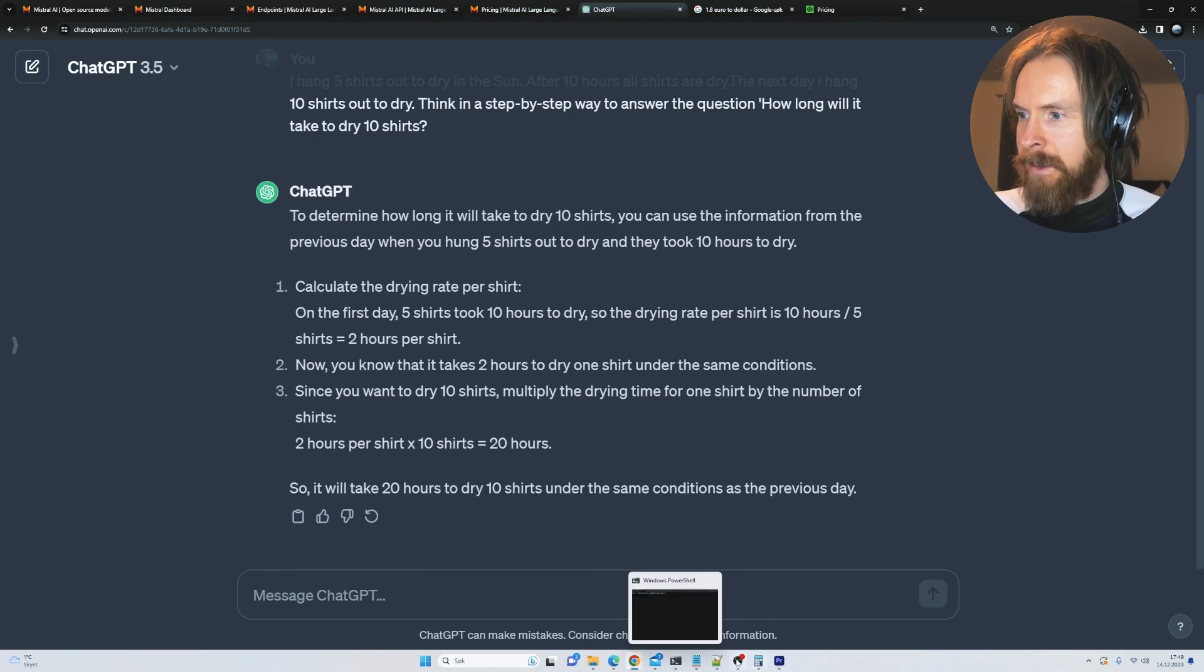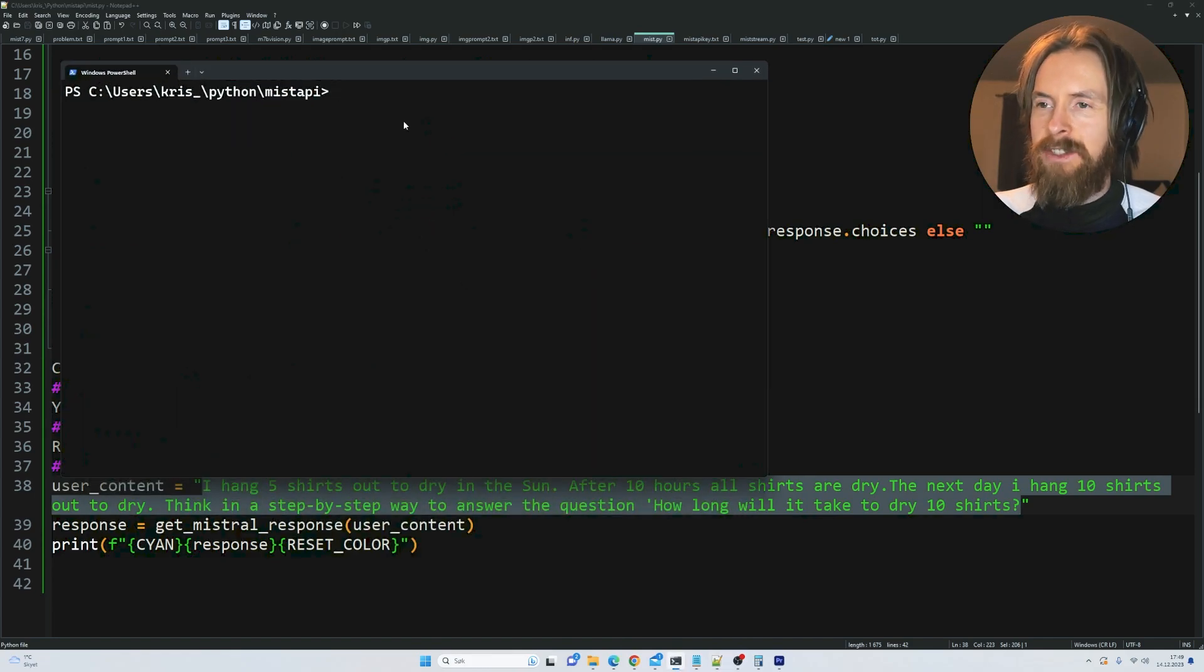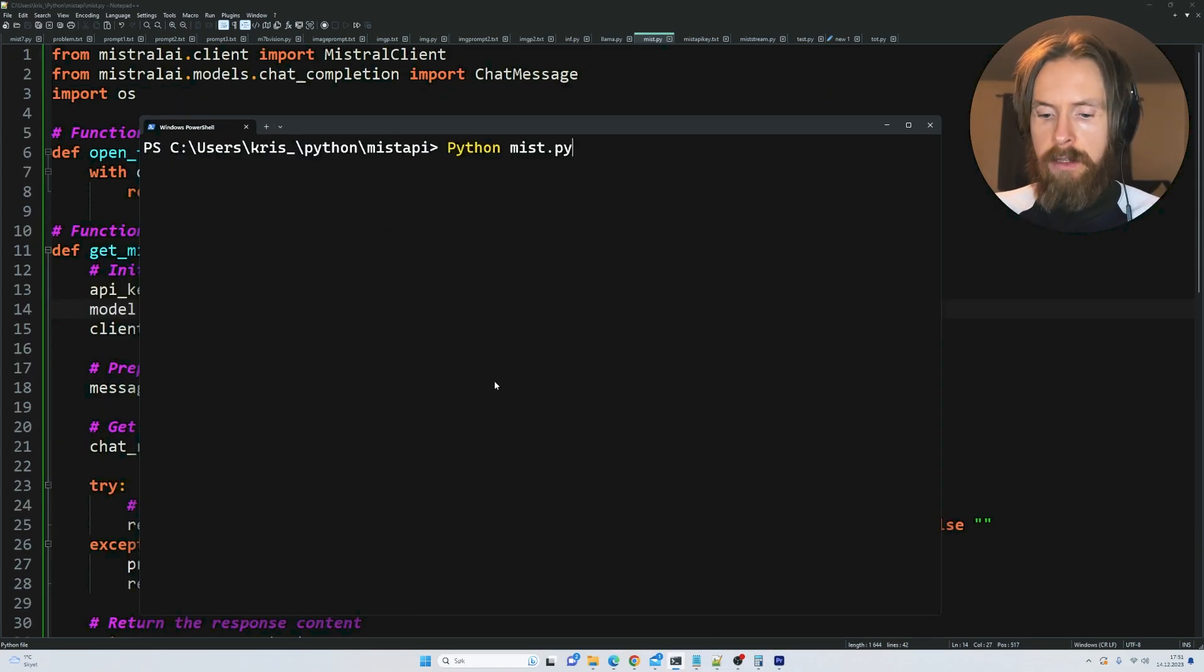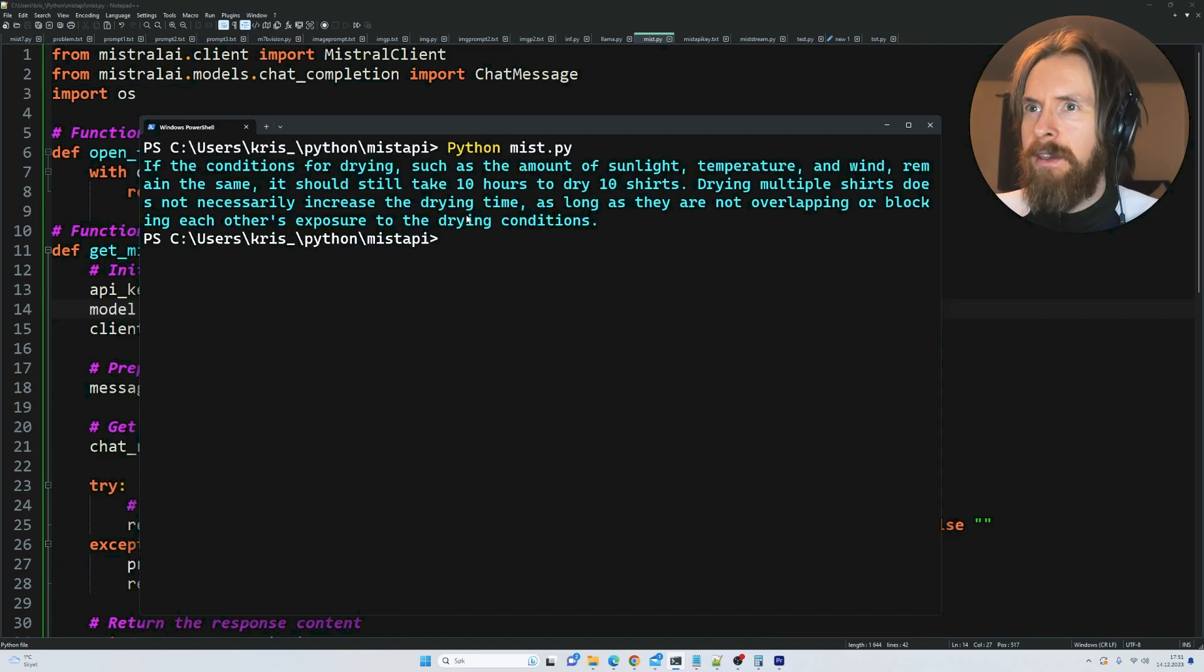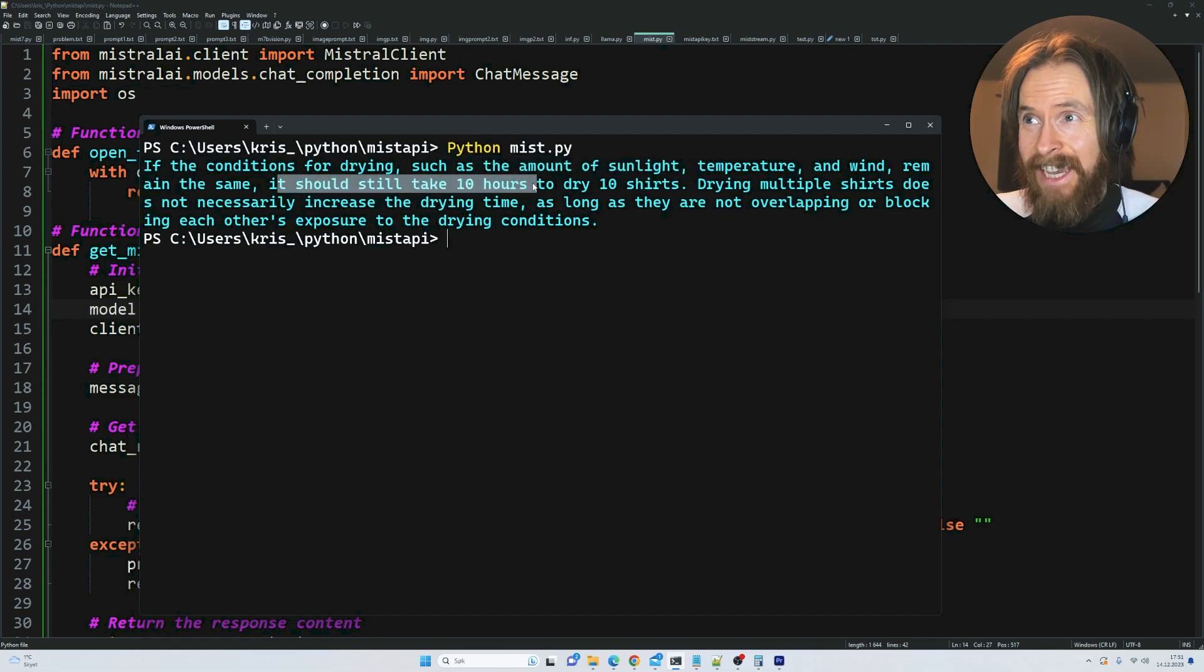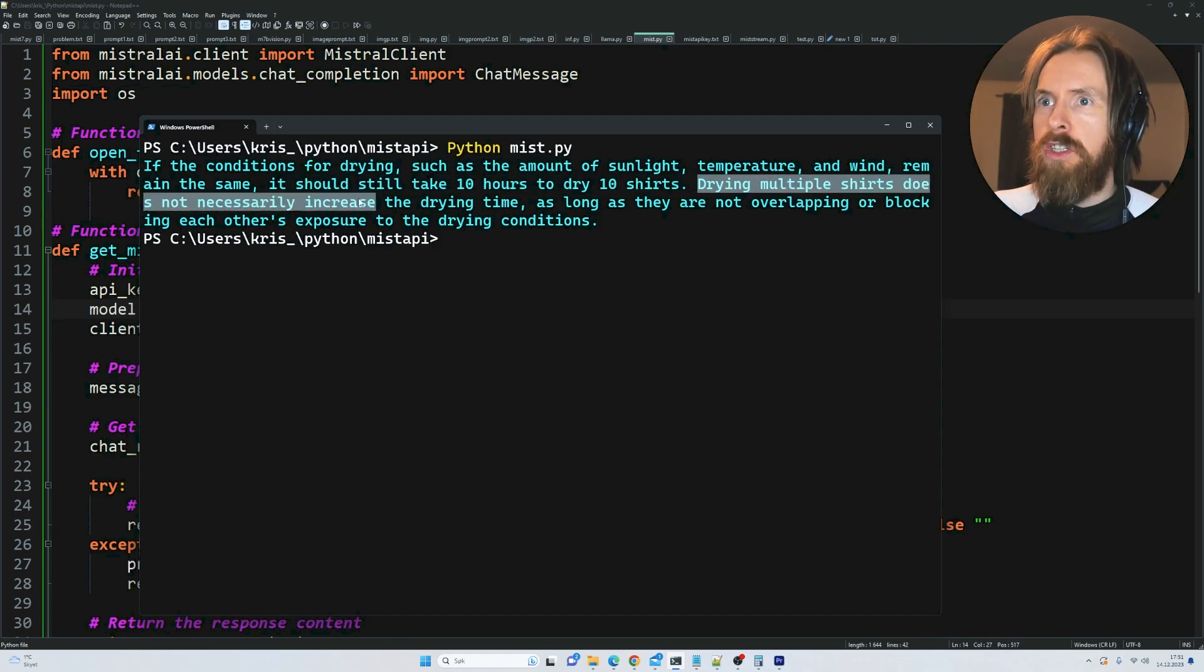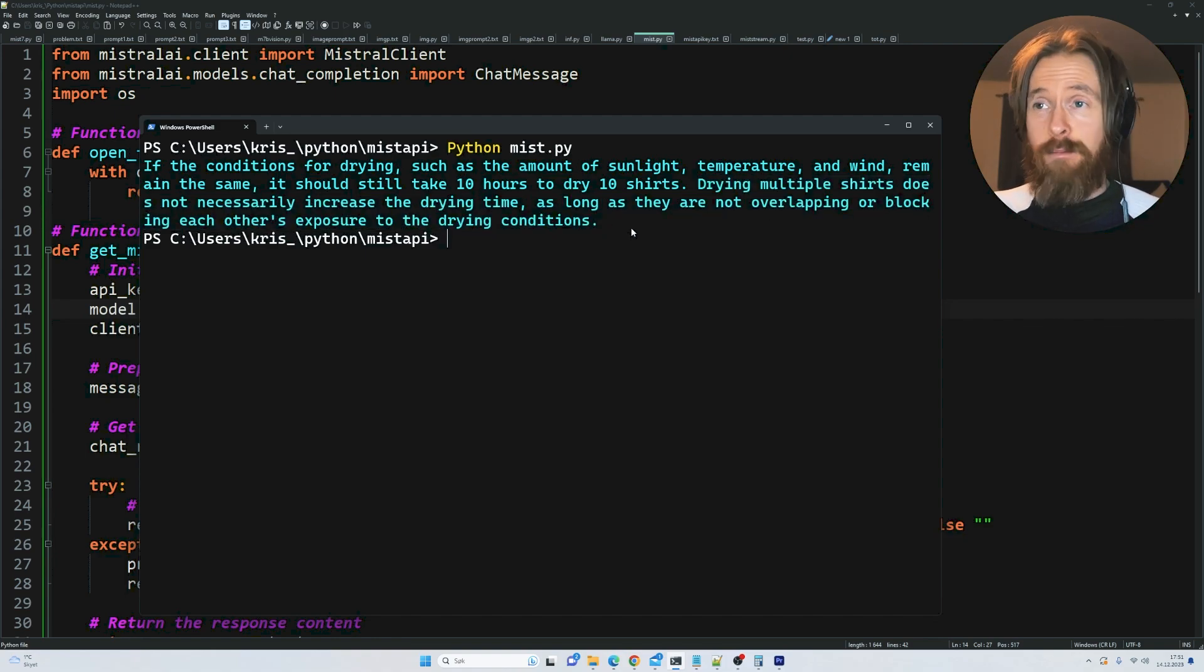Now let's ask Mistral small. If the conditions for drying such as sunlight are the same, it should still take 10 hours to dry 10 shirts. Yes, that's good. Drying multiple shirts doesn't necessarily increase the drying time as long as they are not overlapping or blocking each other. Perfect.